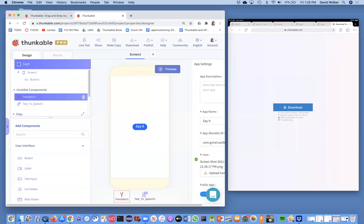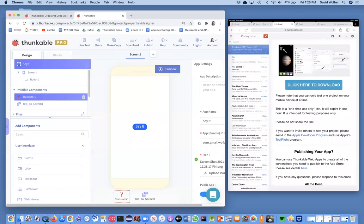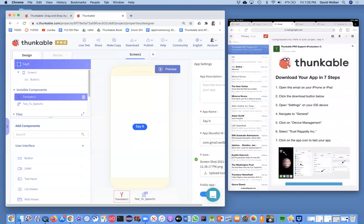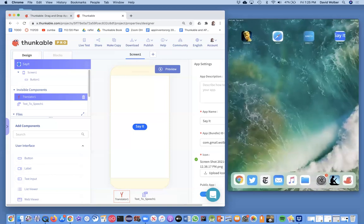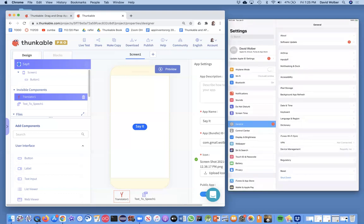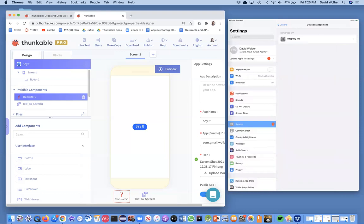If I click on this email and check out these instructions, basically you want to go to General and Device Management. So I'll do that here in Settings — go to General and Device Management. You'll notice I've already got Rapidly, which is Thunkable's parent company. You just need to trust Rapidly, and when you try to install it'll ask if you want to trust Rapidly — say yes, and then you can run the app just like any other app.